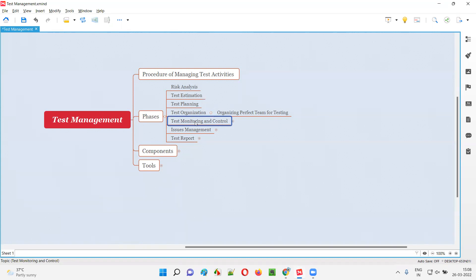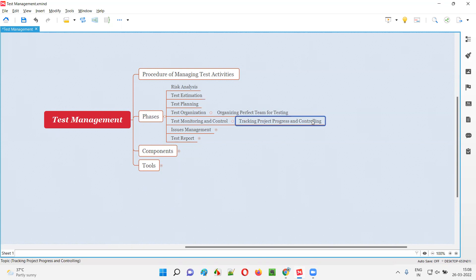We monitor to see if any issues or problems are there, then we have to control it so things will be on pace. Tracking project progress and controlling it if it is out of progress — if it is not going as per the plan — we take necessary measures so it will follow the proper path.